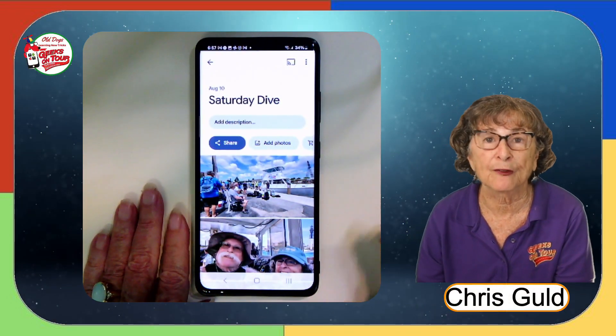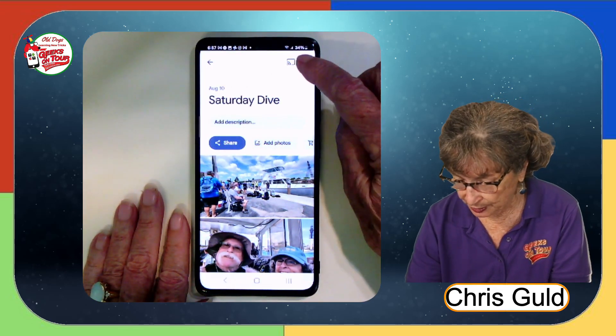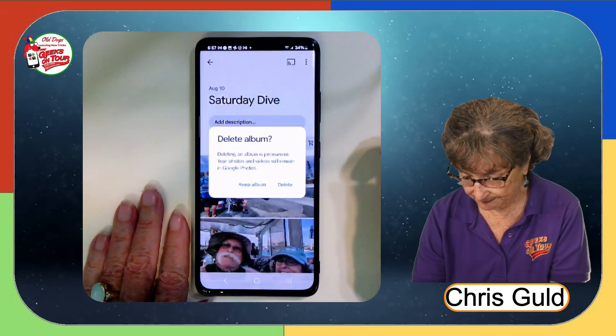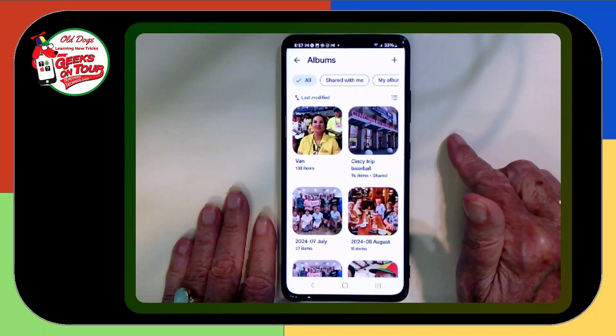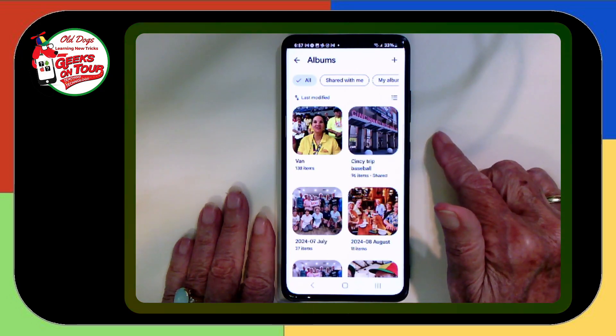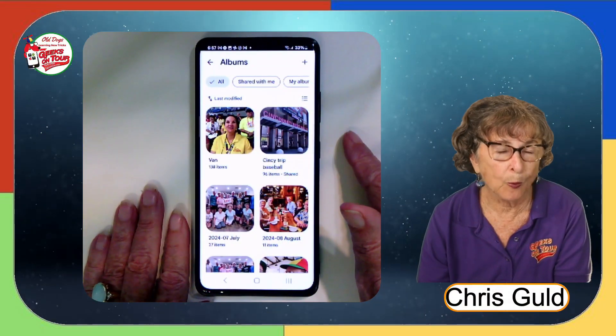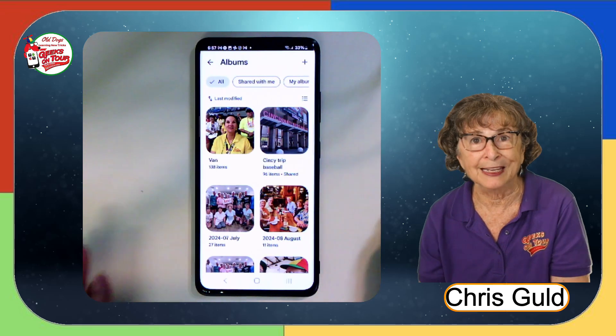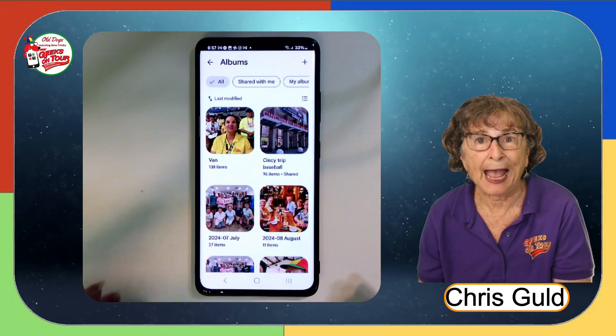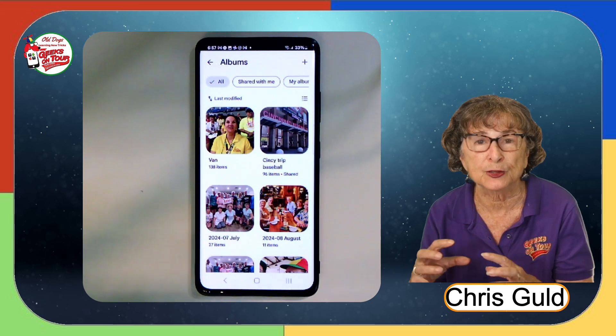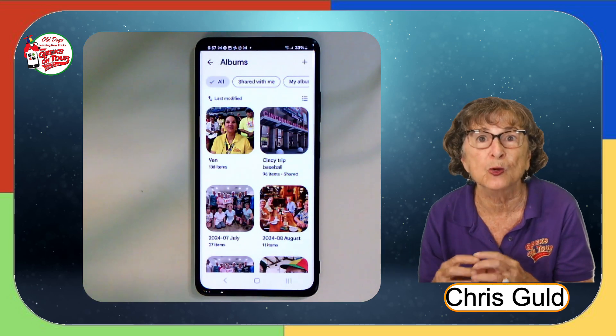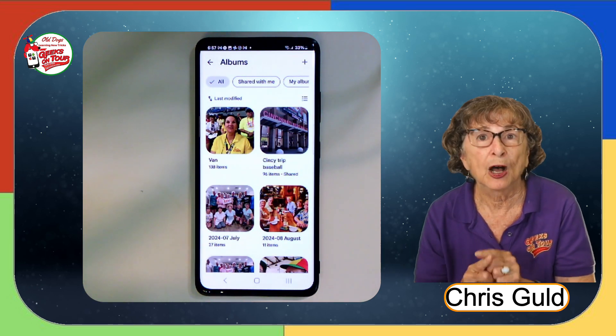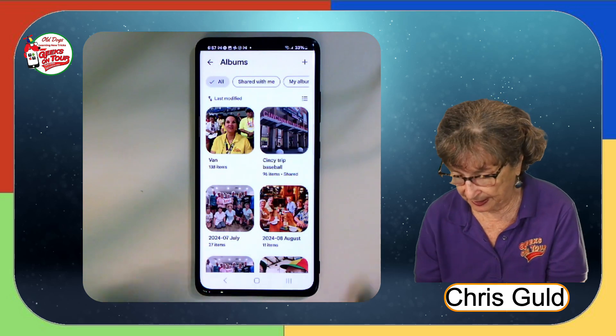But I want to show you how you can create this on the phone as well. So I'm going to delete this album. Now have I deleted the photos inside the album? No. They are stored in your main Google Photos library. Albums are just ways to view a group together. A group that you specify.